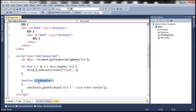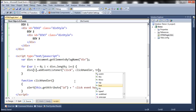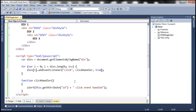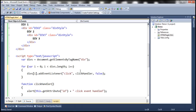The second parameter of addEventListener is the name of the event handler function — in this case, clickHandler. The third parameter is called 'phase'. With event bubbling, we set that parameter to false. When you set the third parameter to true, event capturing is enabled. If set to false, event bubbling is enabled. At the moment, event bubbling is enabled.